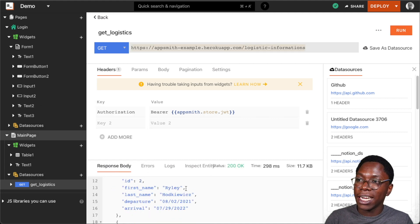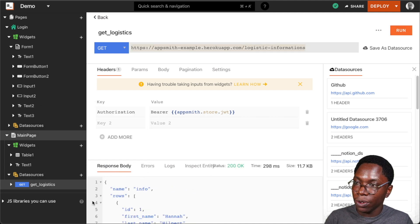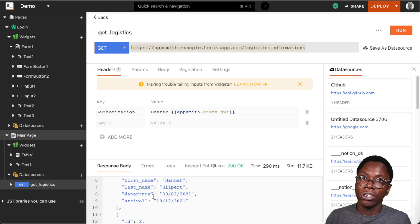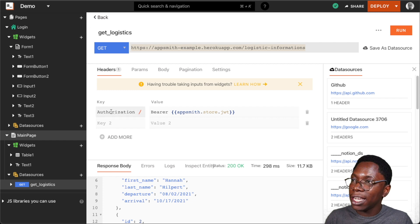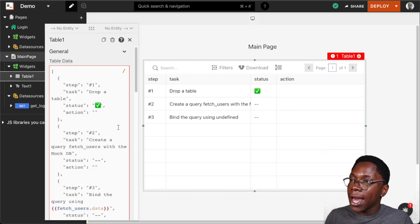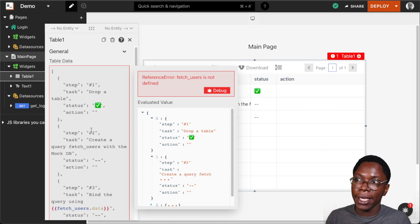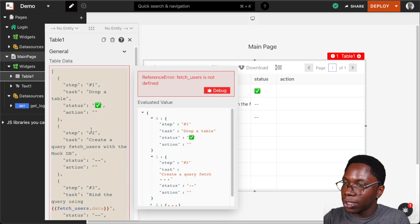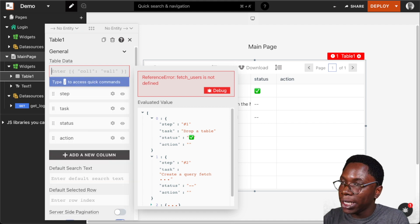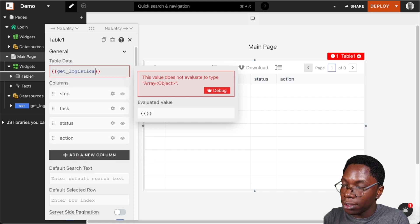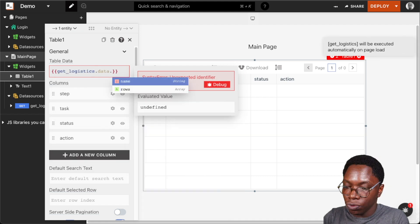Some data is being returned from this API. Now we can go back to the application to make use of this in the table widget. I'm going to bring in the data from the get logistics API and display it on the table widget — this will be getLogistics.data.rows — and we see the data showing up on the table widget.